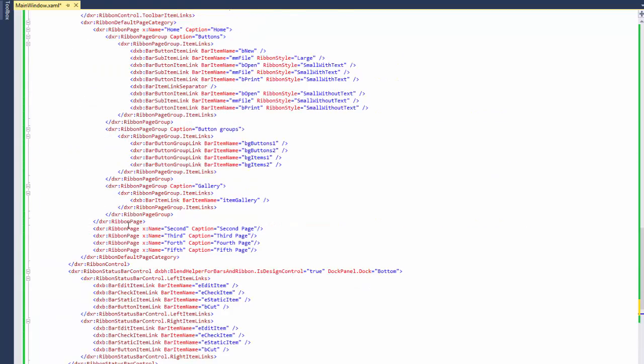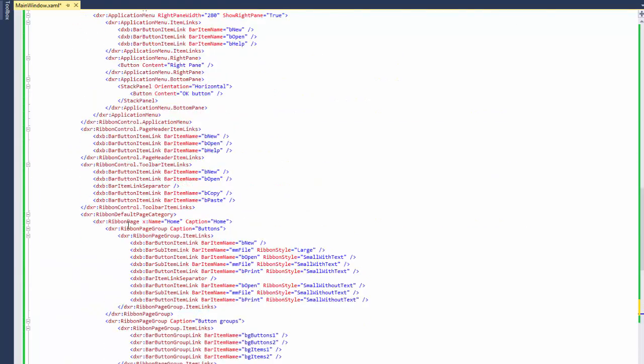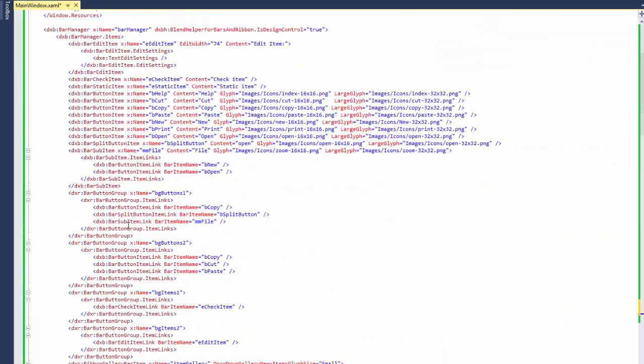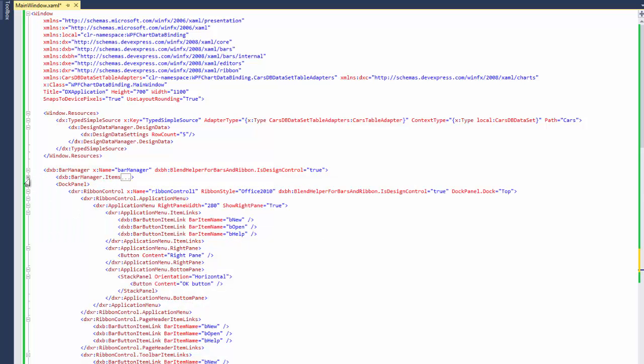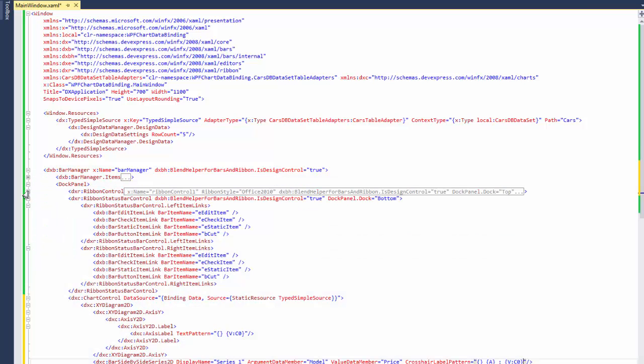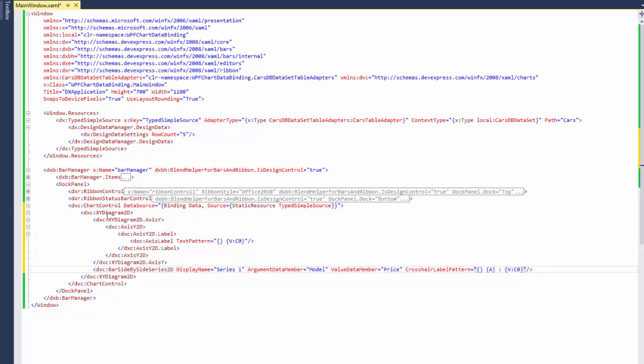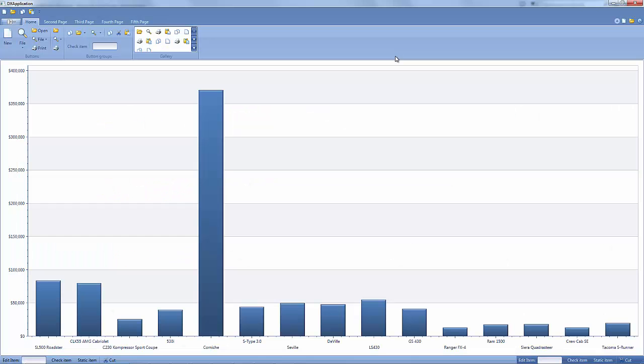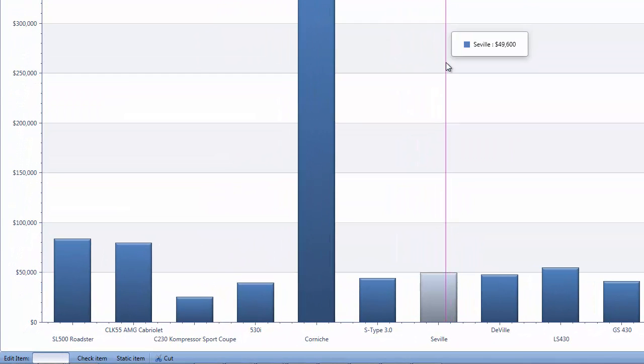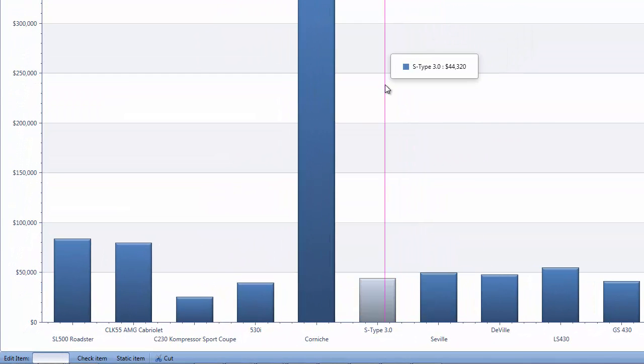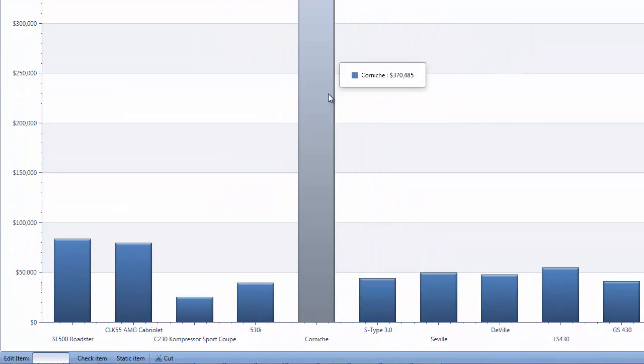And the final XAML should look like this. Let's run the app again to take a look at the results. You can see the Axis labels and CrosshairCursor labels now show a dollar symbol.